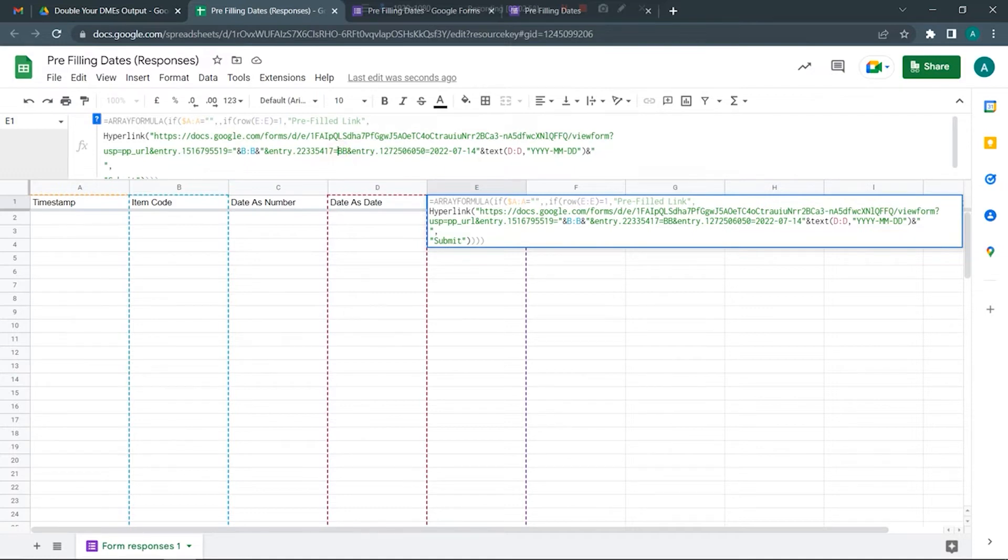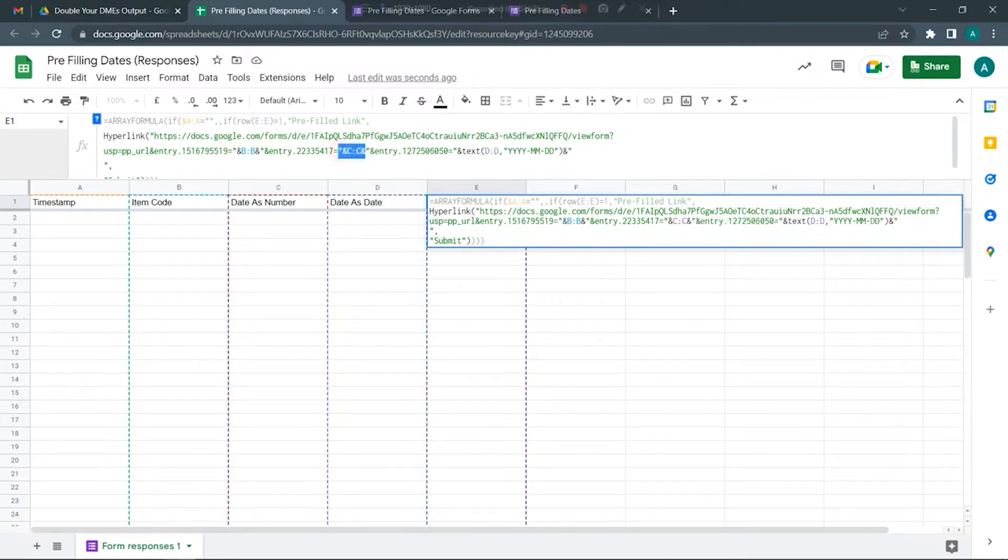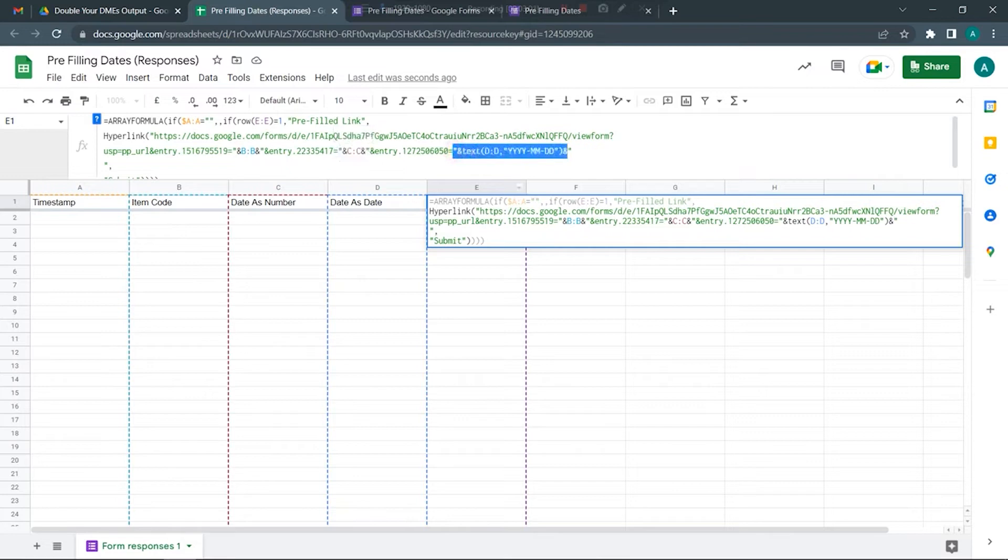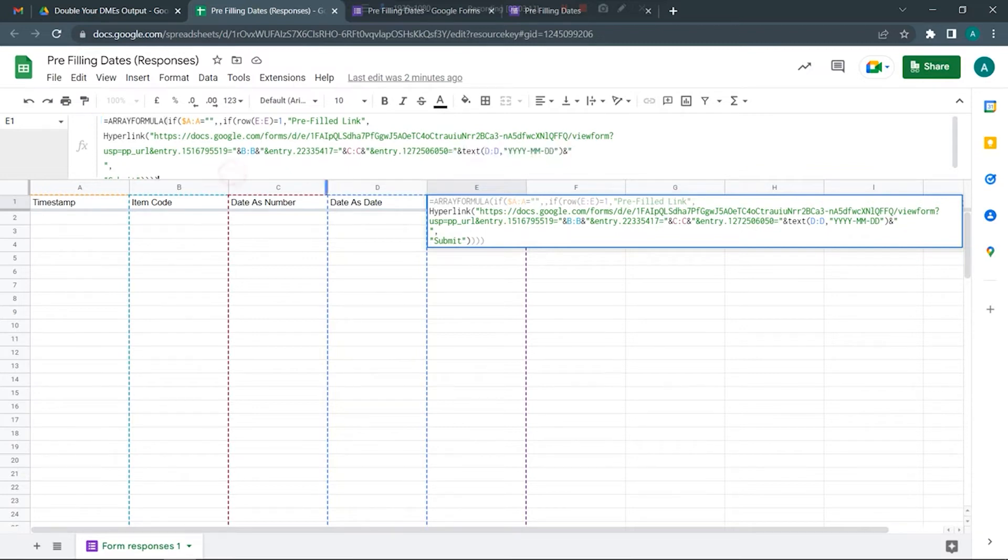I have just done it here and here. So now whatever date is there in column D will be picked up as year-month-date, and whatever date is there in column C will be picked up as a number. Let's go ahead and submit a form to get this activated.